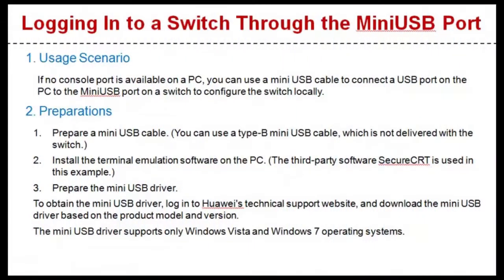Hello everyone. Today I will show you how to log in to a switch through the miniUSB port. Let's see the usage scenario.